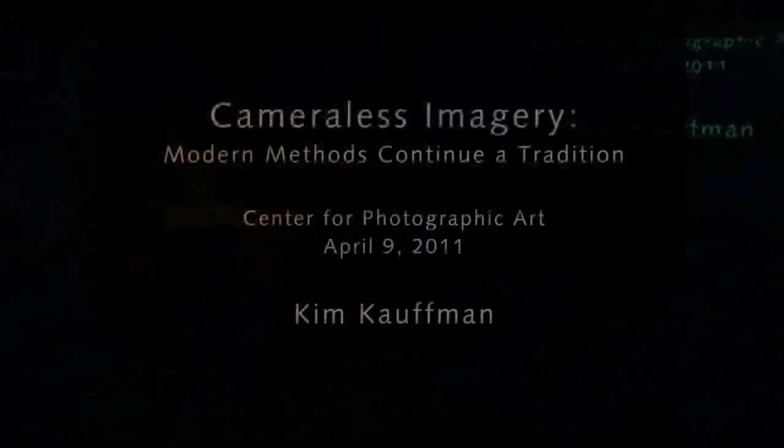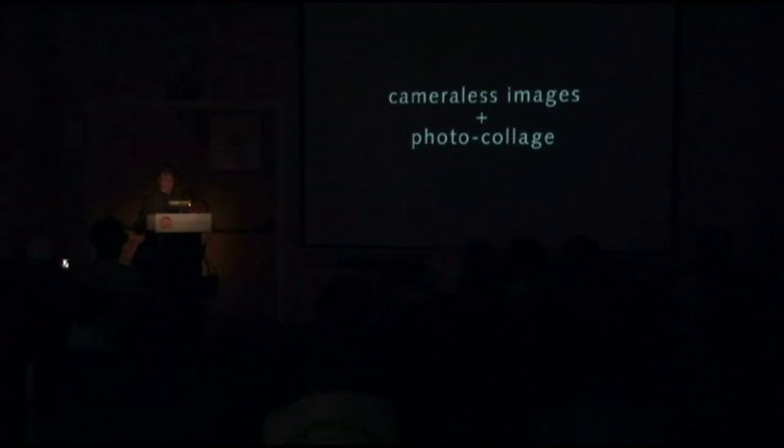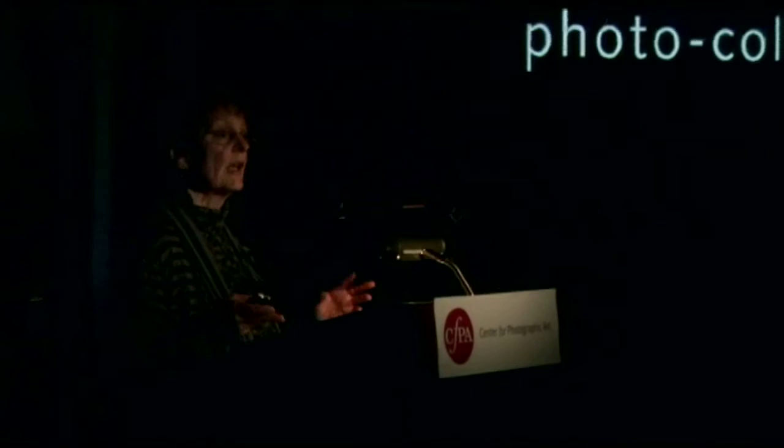And I call this process camera-less photo collage. There are two parts to that term: camera-less and photo collage, and both are necessary to the creation of my finished images. The evolution of my use of them has been intertwined, but I'd like to explain them individually.